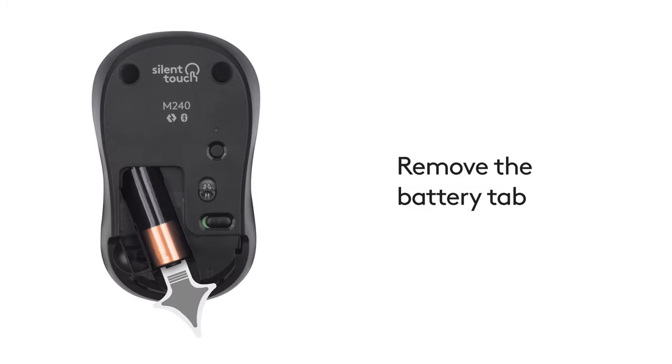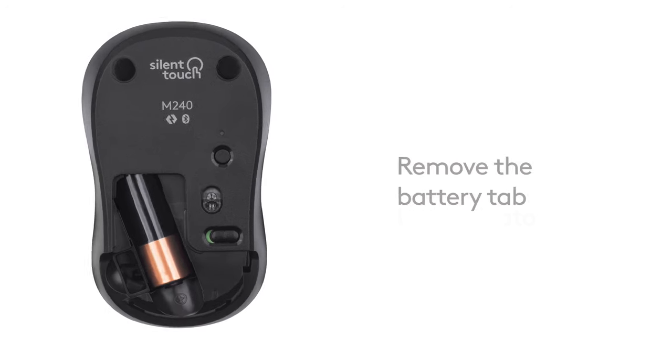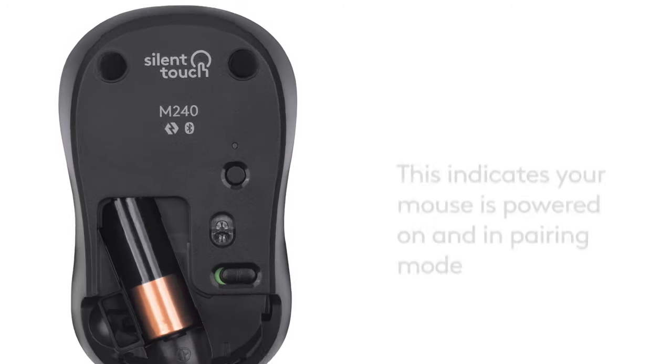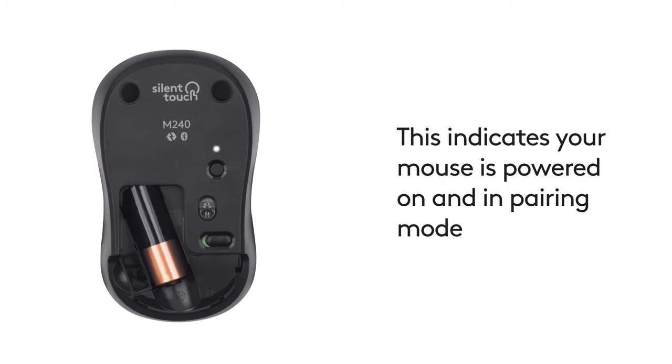Now, remove the Battery tab and make sure the LED indicator starts blinking rapidly, thereby ensuring your mouse is powered on.